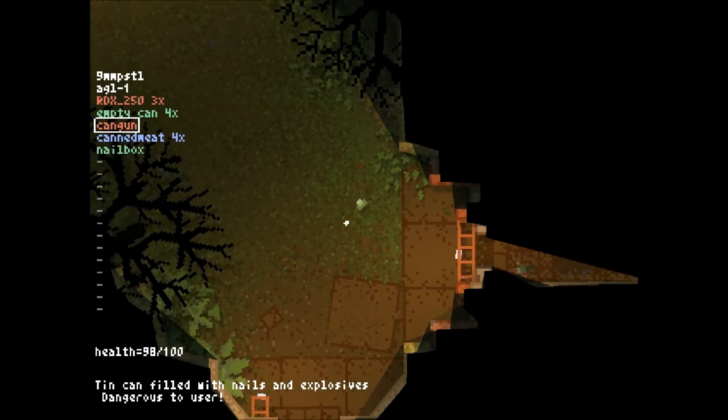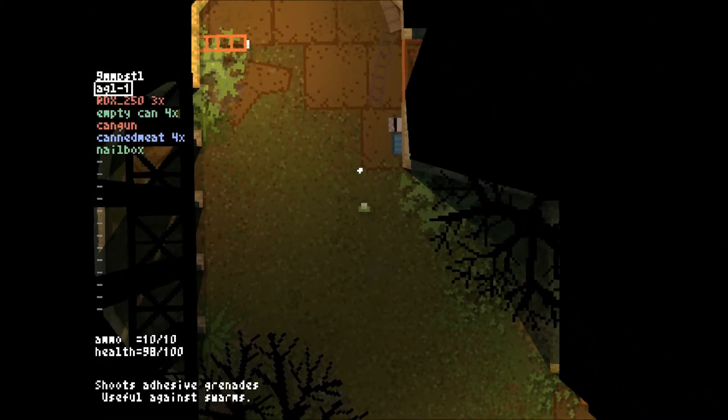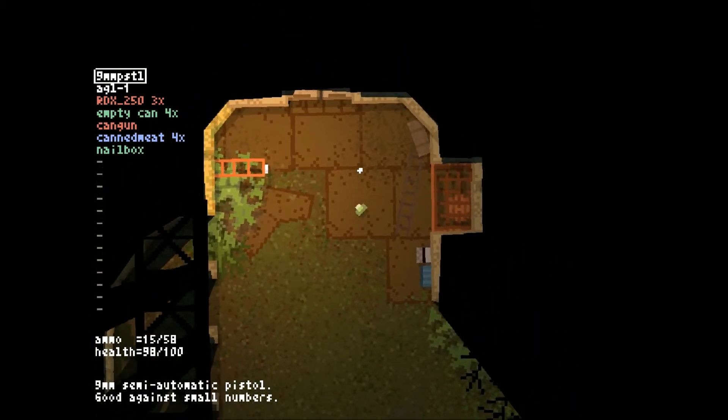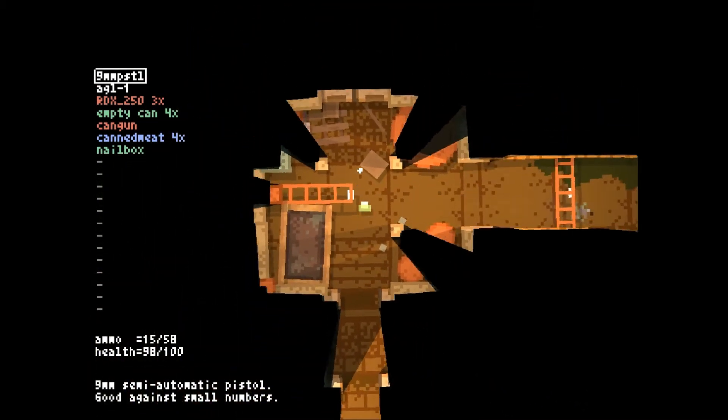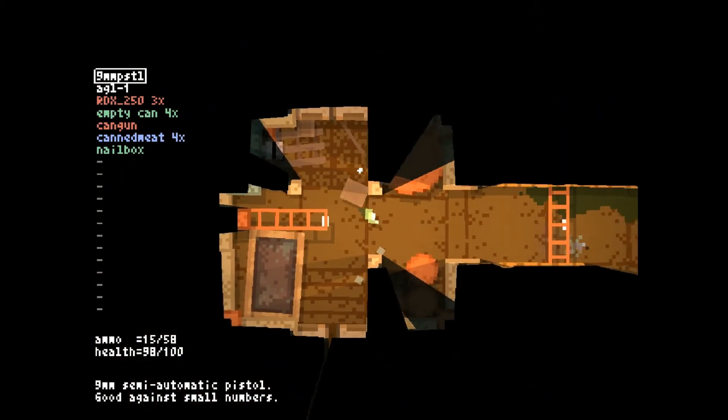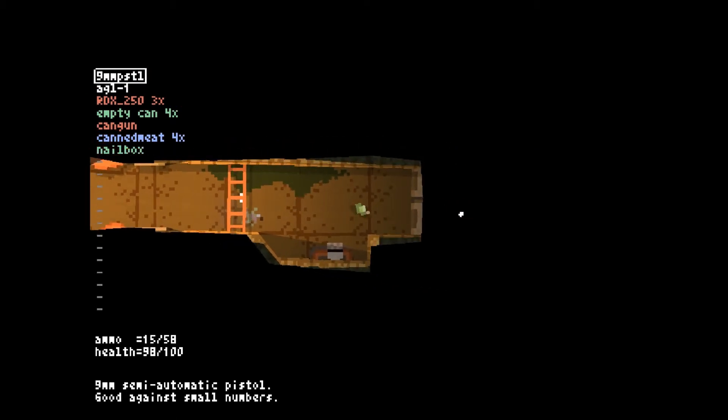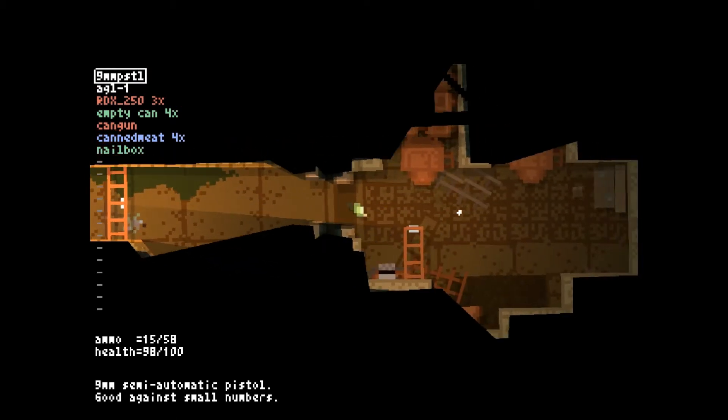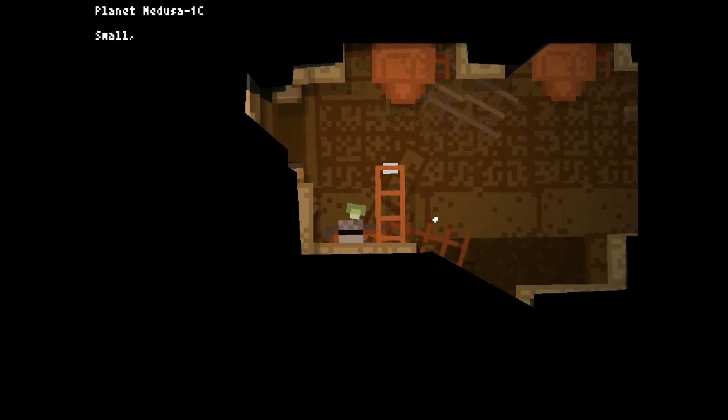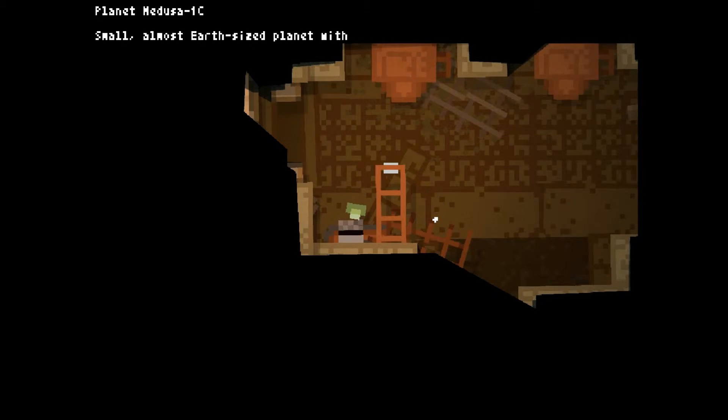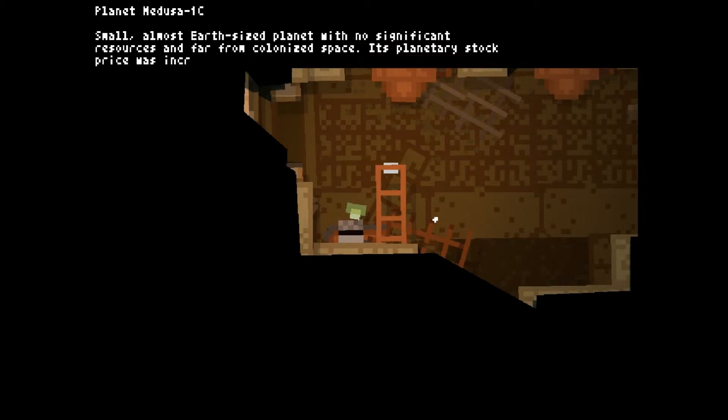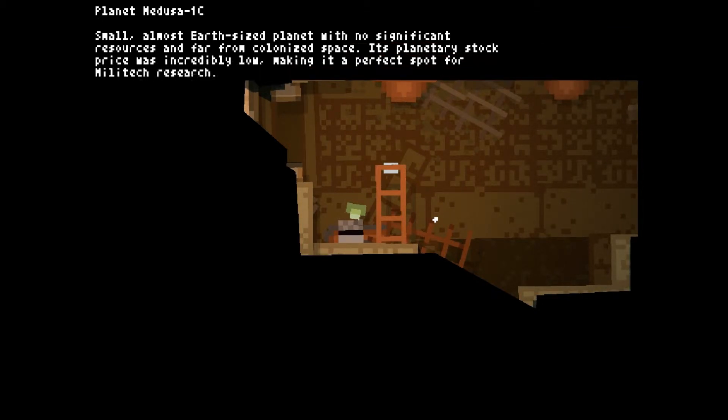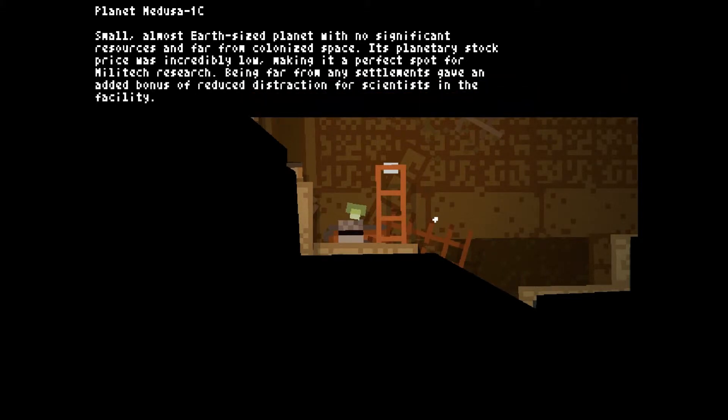Let's see. Okay. Let's head up here. Planet Medusa-1c. Small, almost Earth-sized planet with no significant resources and far from colonized space. Its planetary stock price was incredibly low, making it a perfect spot for Militech research. Being far from any settlements gave an added bonus of reduced distraction for scientists in the facility.